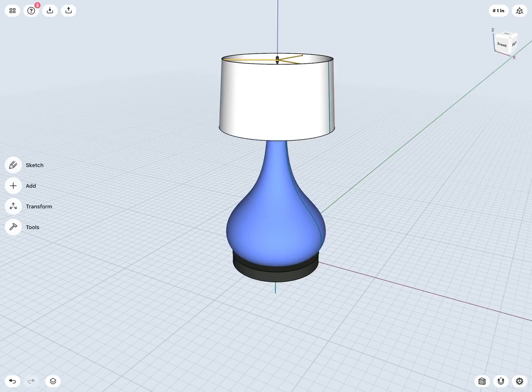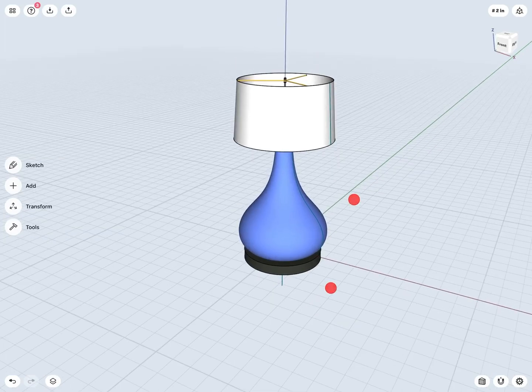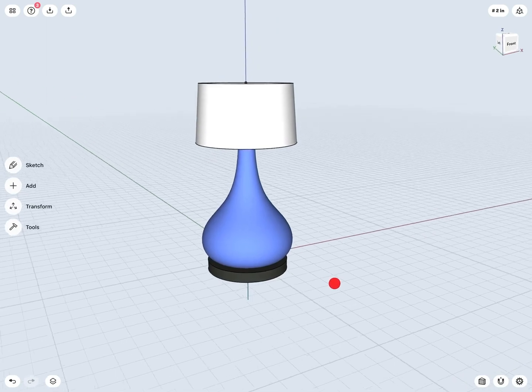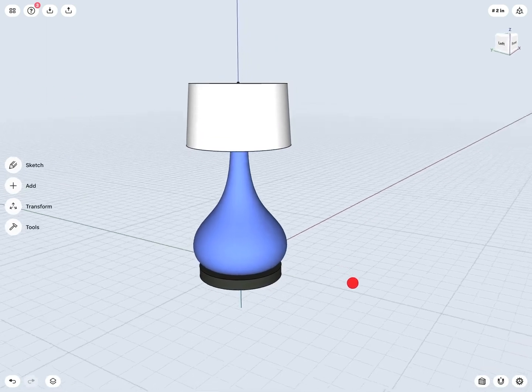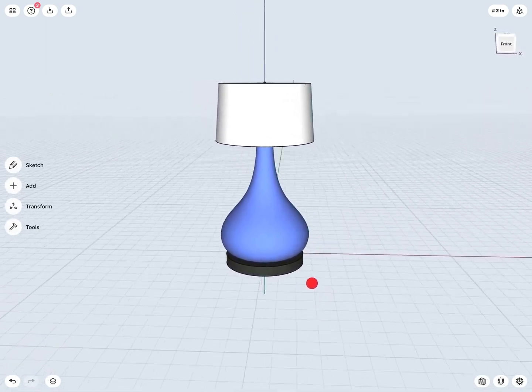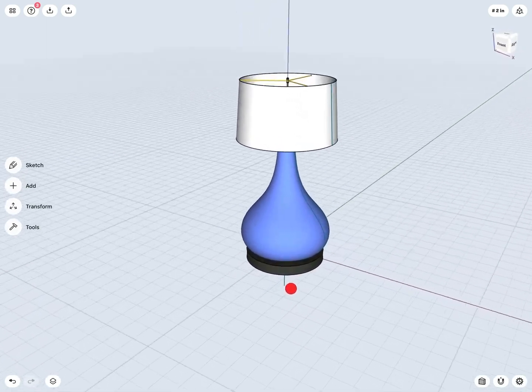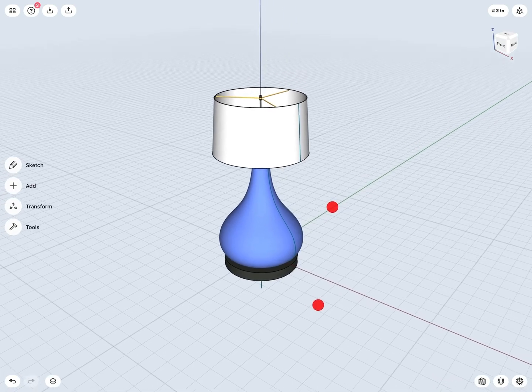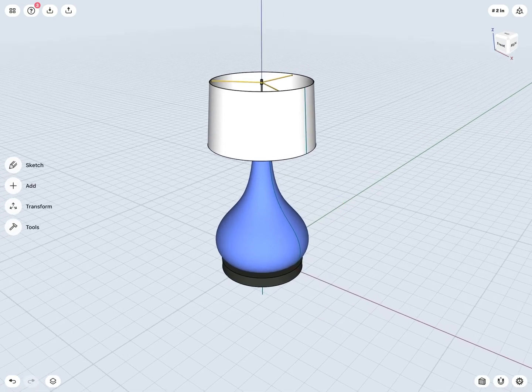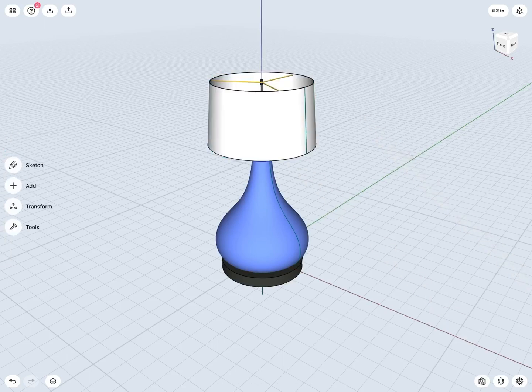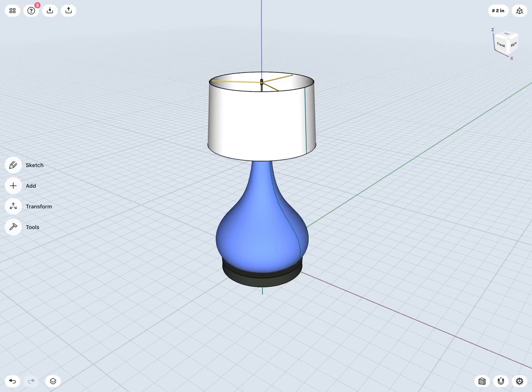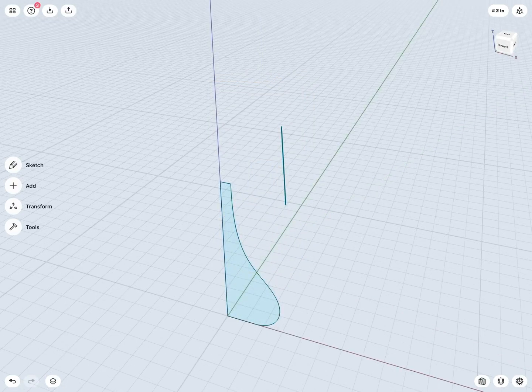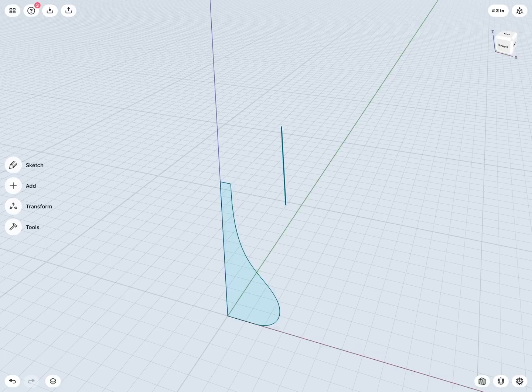We can also see that it looks like this blue portion of my lamp is completely symmetrical or revolved about my center Z axis there. Similarly, the lamp shade or the white portion here of my lamp also seems to be revolved about or completely symmetrical about that Z axis. So let's take a look at how we can create this revolved design.